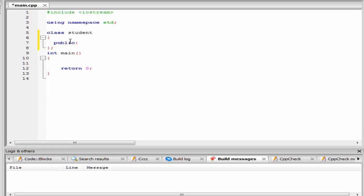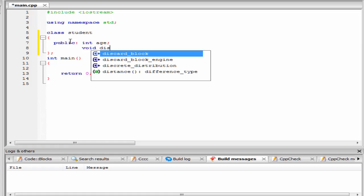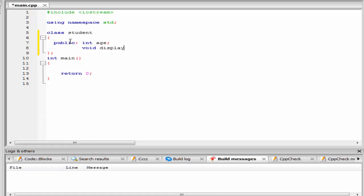And here I am going to declare an integer type variable, int age. Next I am going to declare here a function, void display, and then a pair of parenthesis.